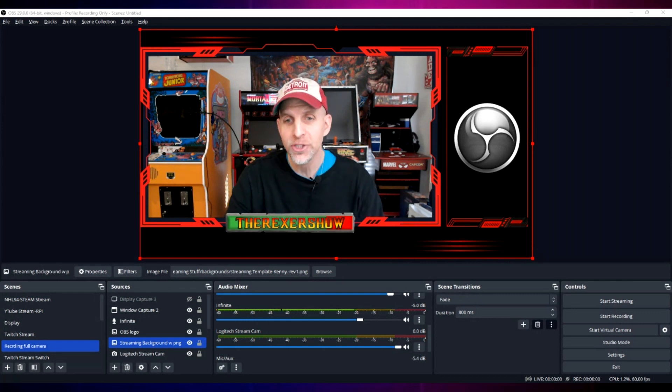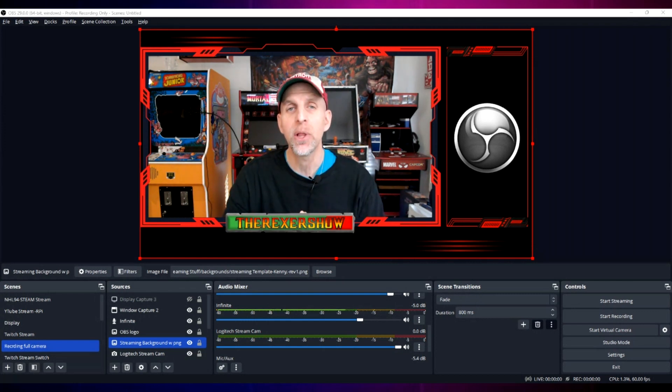Here's a look at the question and his answer before this filter became available in OBS. This question is from the Rexer Show. When I use a lavalier mic, if I turn my head to the left or right and talk, the volume output goes down. Is that because of the quality of the microphone, or is there a way to level the volume with an OBS filter while live streaming?